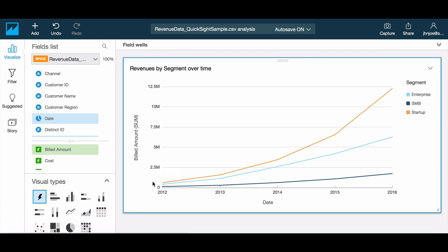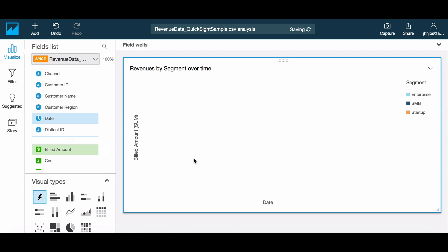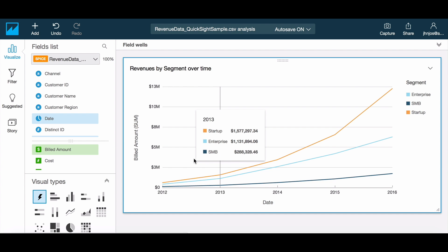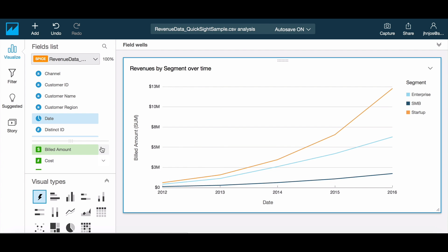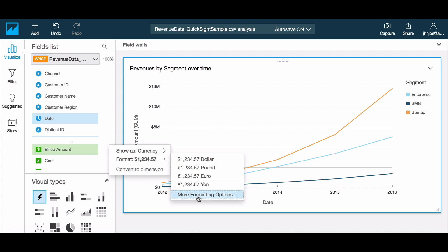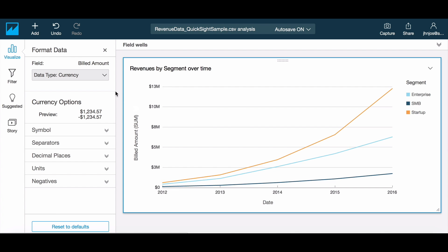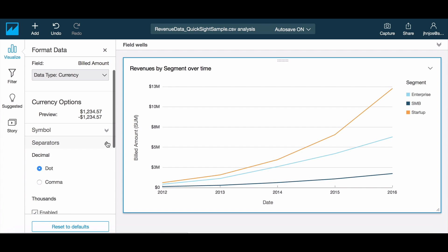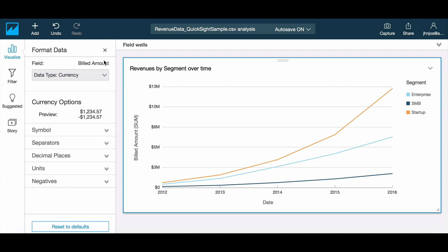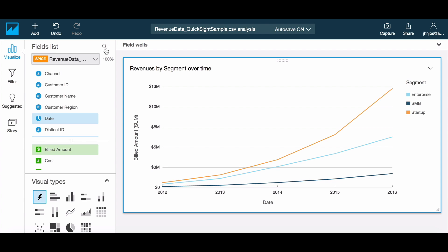First let's look at the visual presentation options. In the field list you will find that numeric fields can be formatted. Choosing one of these options enables the default formatting for the chosen option and the changes are also reflected on the visual. You also have the option of further customizing this using the more formatting options in the menu.